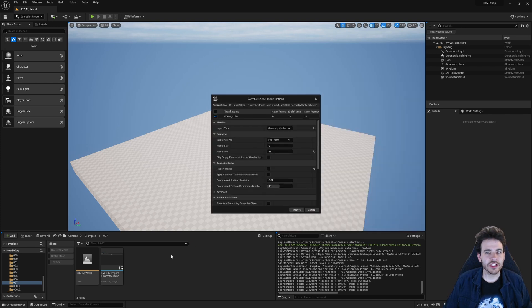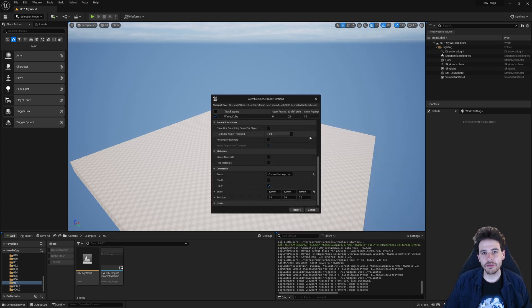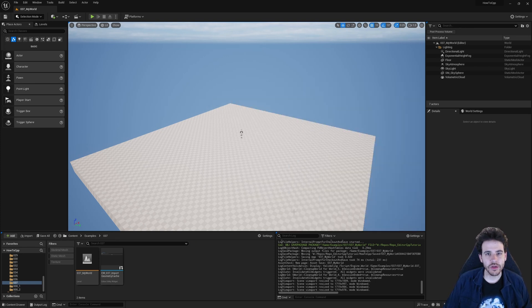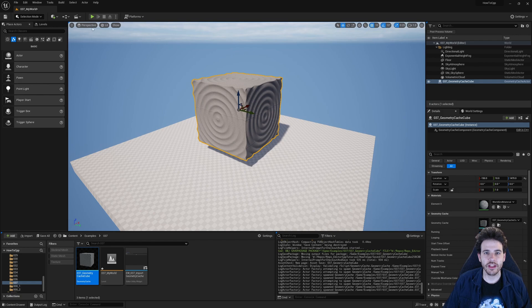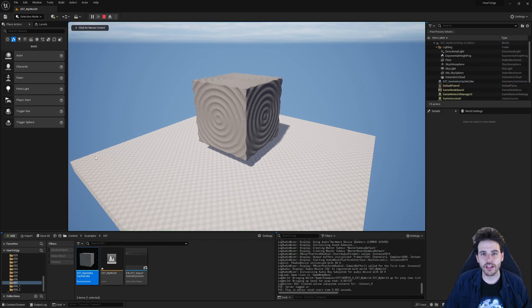How to import Alembic geometry cache with C++ in Unreal, because sometimes FBX are not enough, so let's get to it.